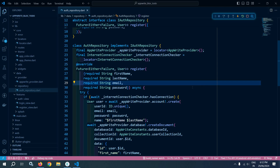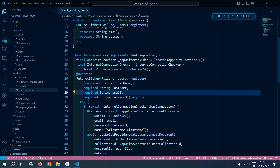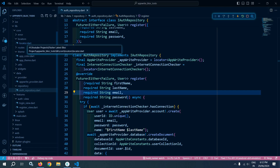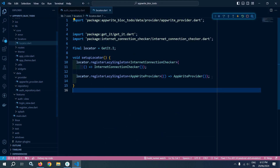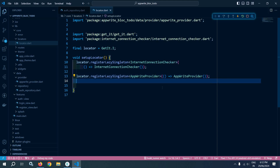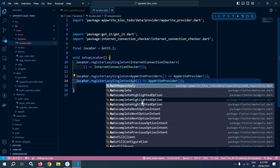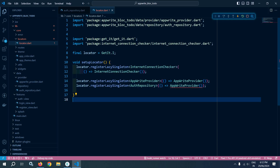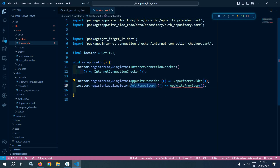First I will register this auth repository inside the locator. To do that I will move to locator.dart and here I will copy this and paste it, changing it from AppWrite provider to auth repository. Once it has been registered here, I can use it from anywhere.